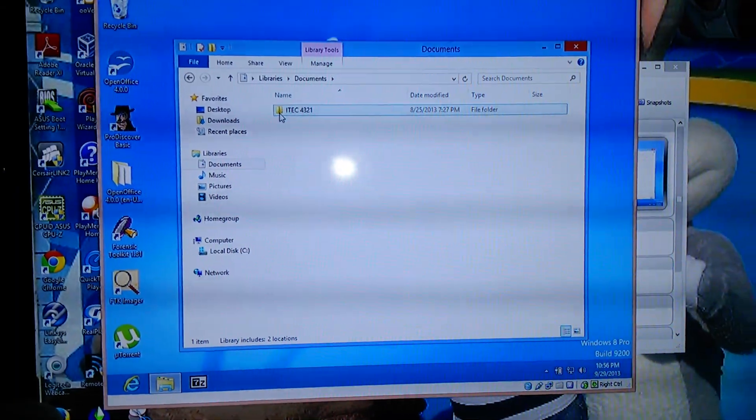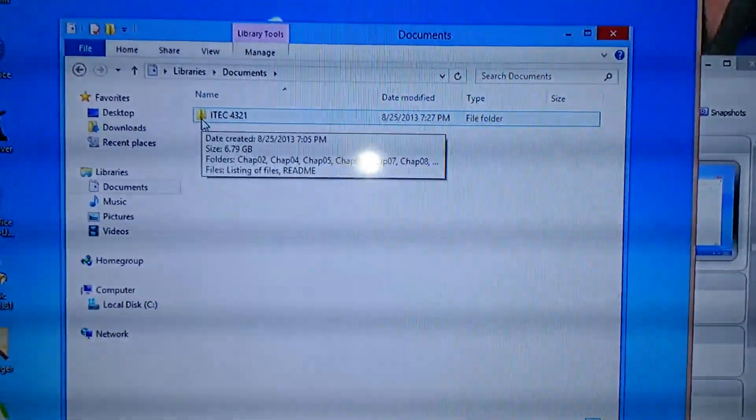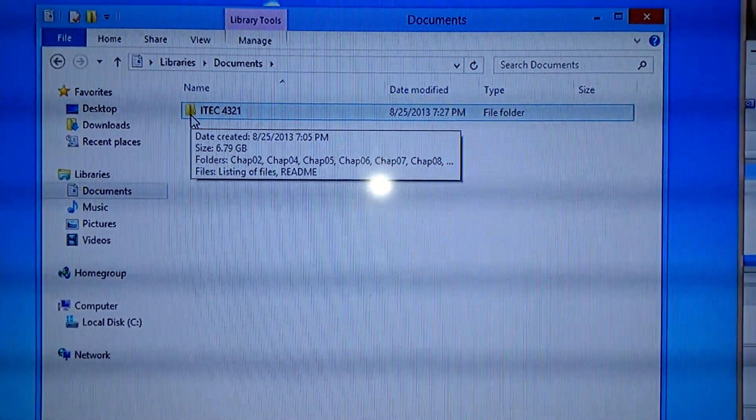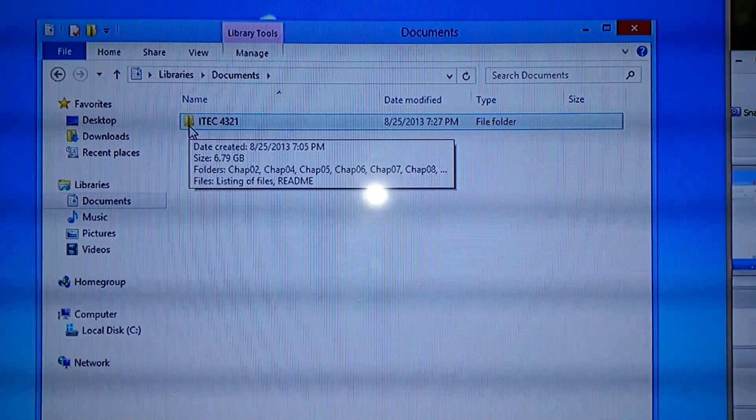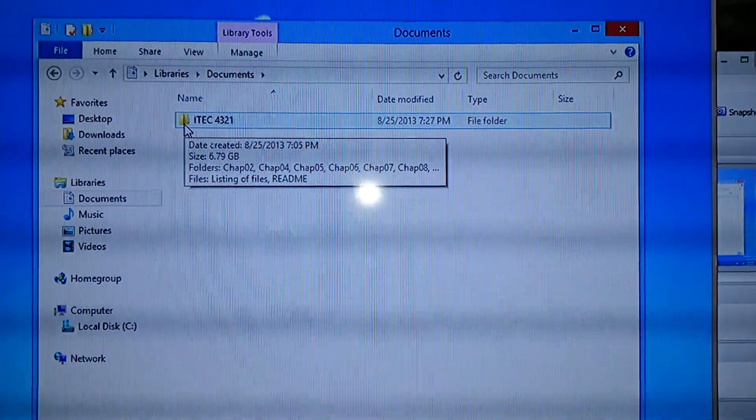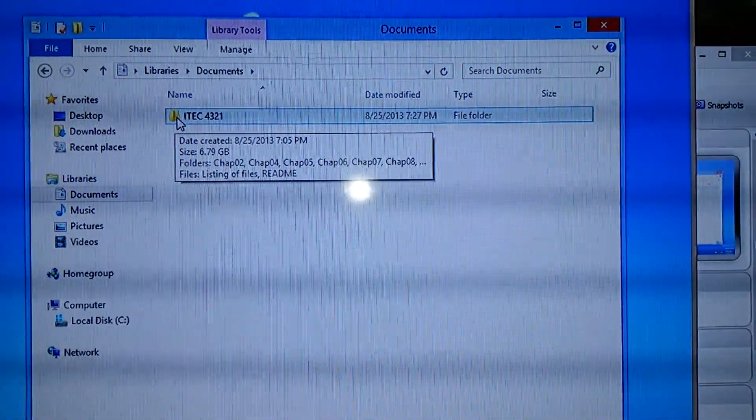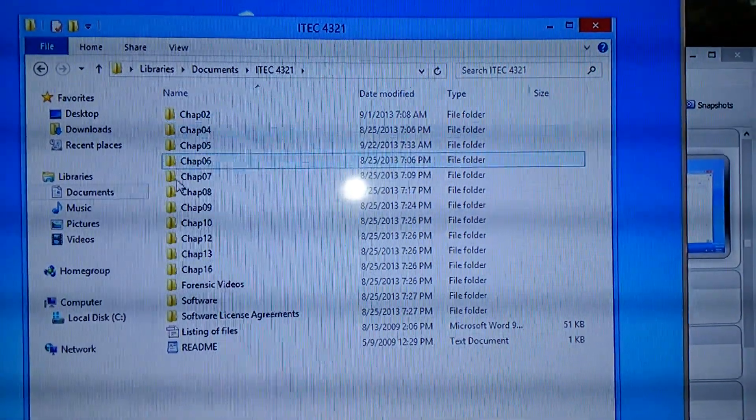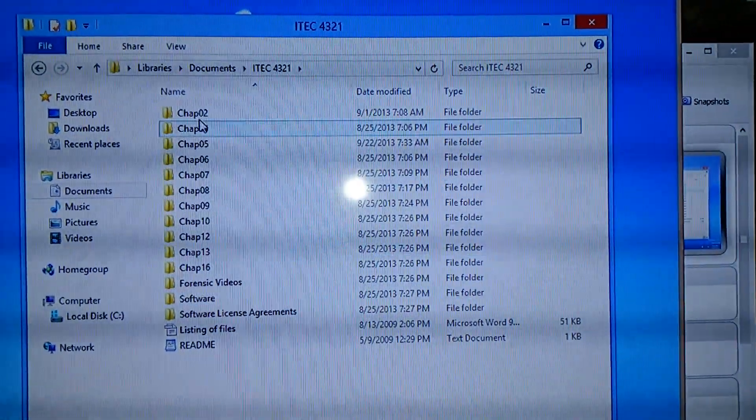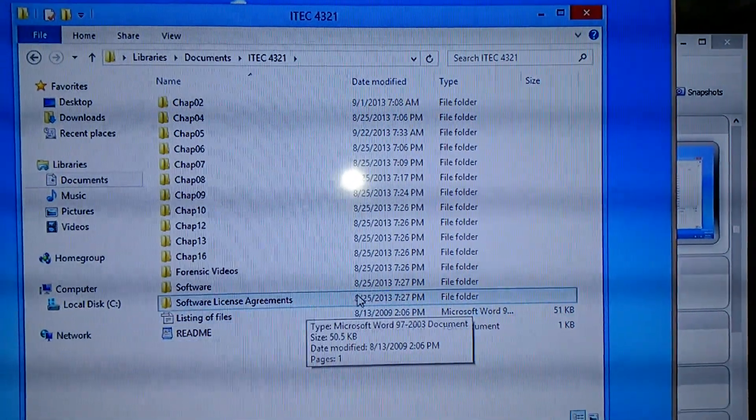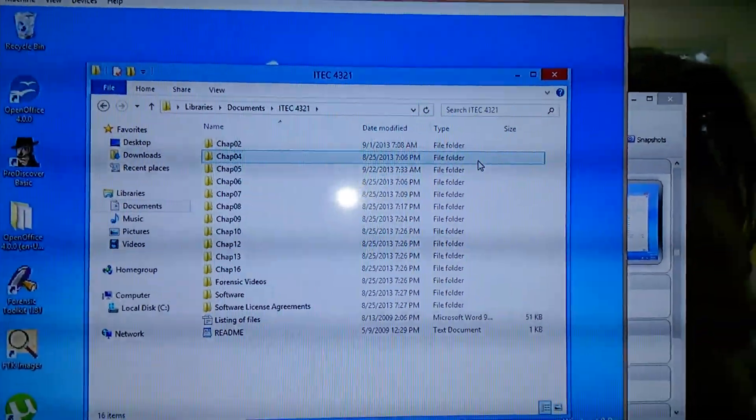Click on the documents. And right here you can see a folder I created for the class, ITEC4321 Digital Forensic Data Recovery. Here are the assignments from the CDs and the chapters, software.